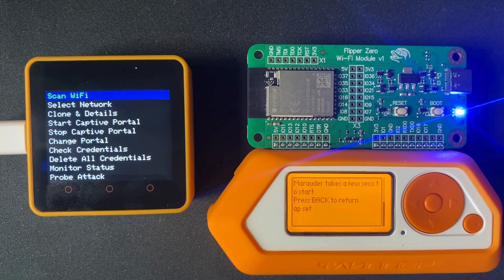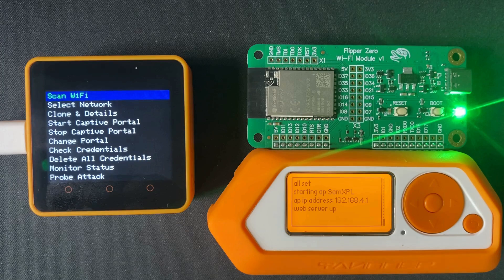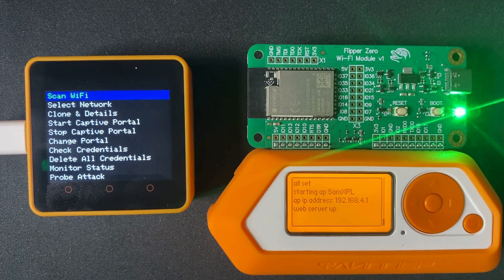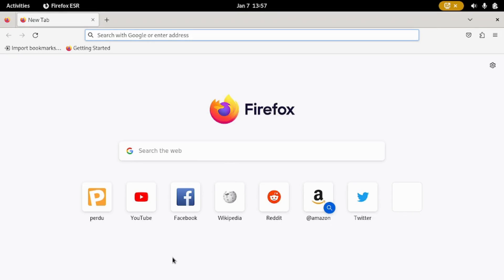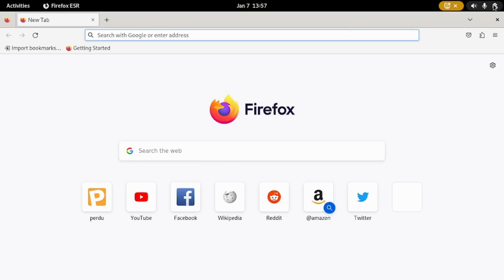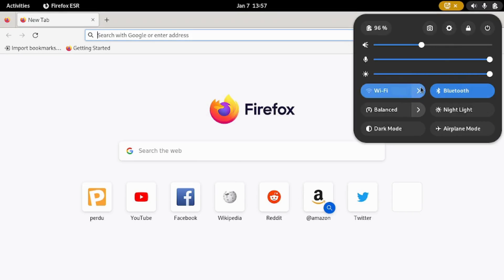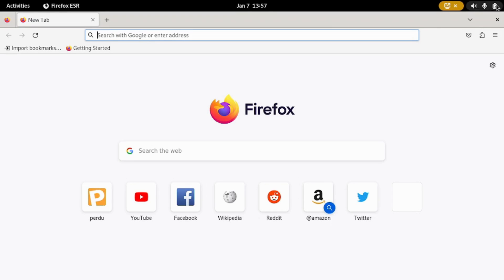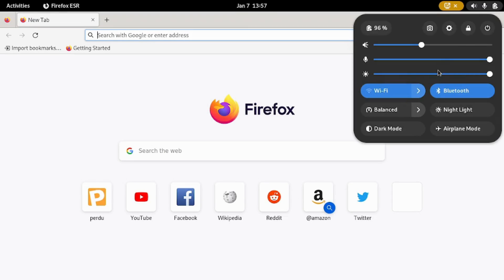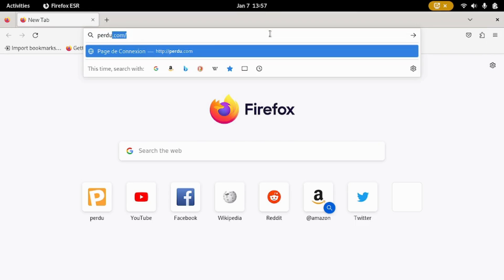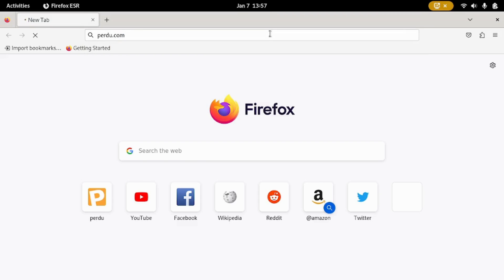I'll connect to the access point and see if I'm able to access the captive portal. Back on the PC, I opened my favorite browser, Firefox. I also ensured I'm connected to the Evil portal. Now I can navigate to any website and each time I will be redirected to the Xtreme captive portal.